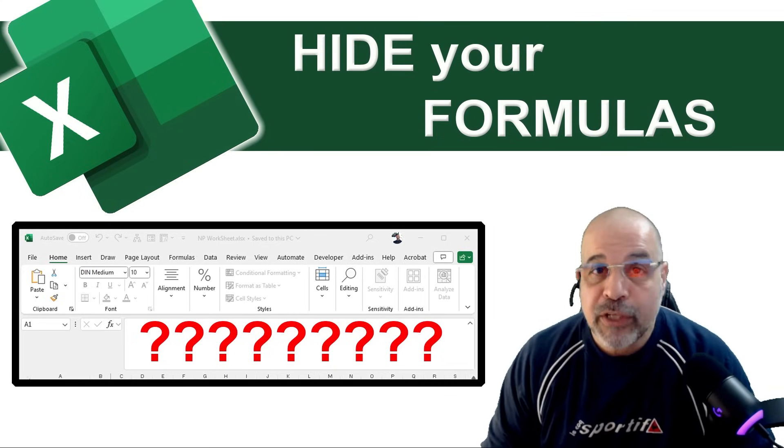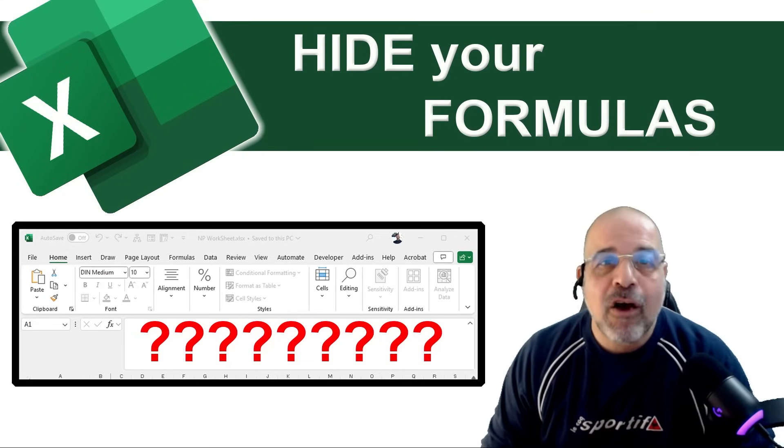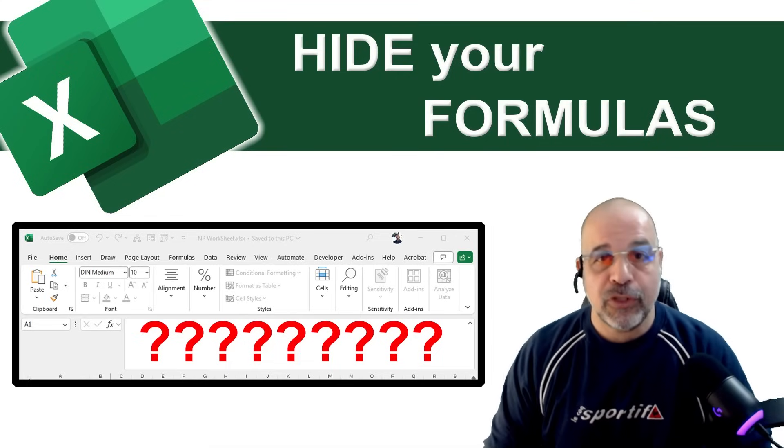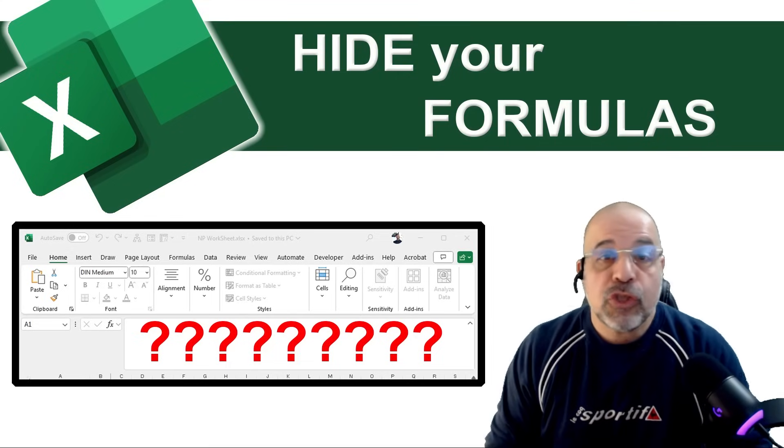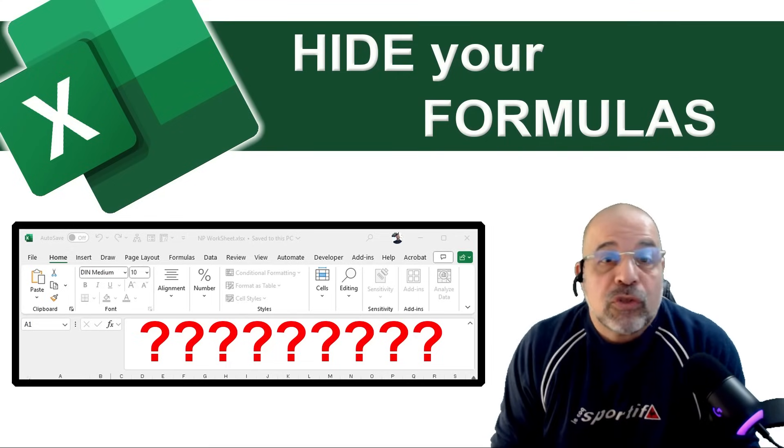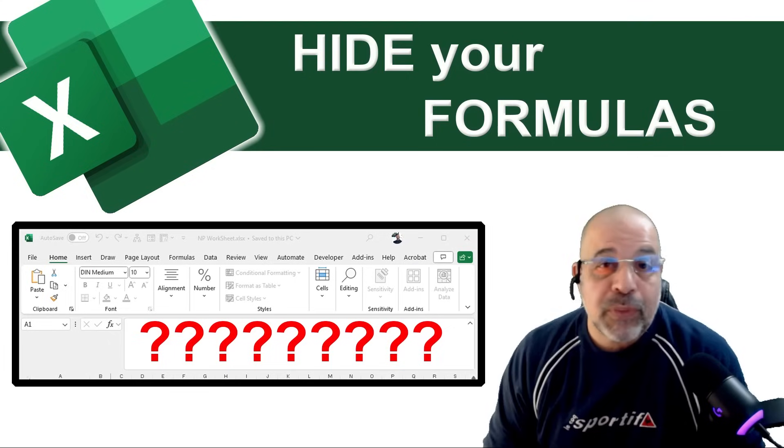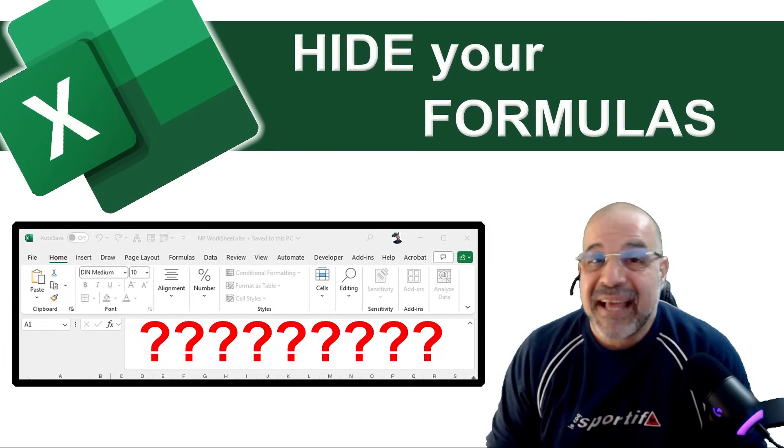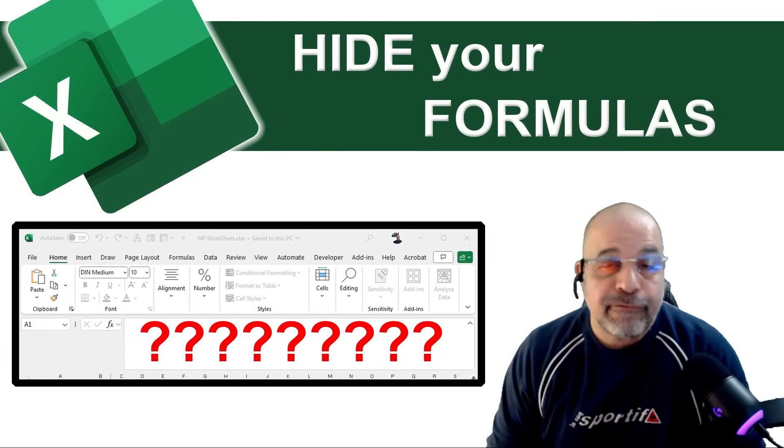Now why you would want to do this, that's entirely up to you. You just may not want to share your formulas with other people and that's absolutely fine.